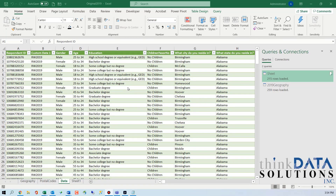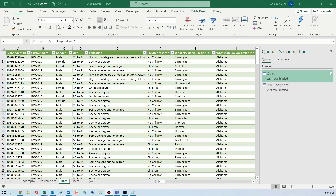Sometimes when working on data together, people will say 'how many of this or how many responses do we have of that?' And usually the response most people have — myself included — is 'let's just go do some pivot tables,' because pivot tables are easy, right?